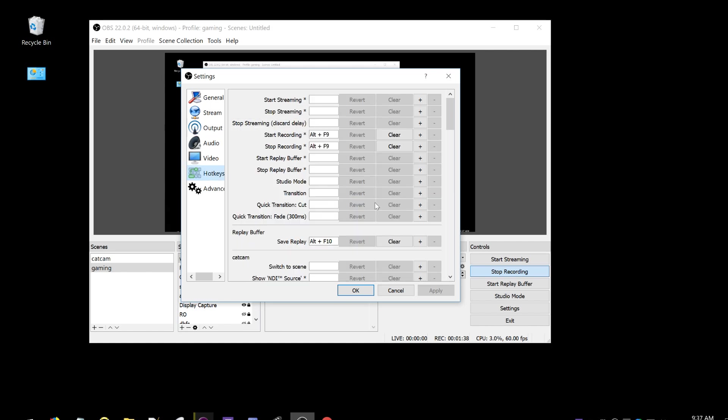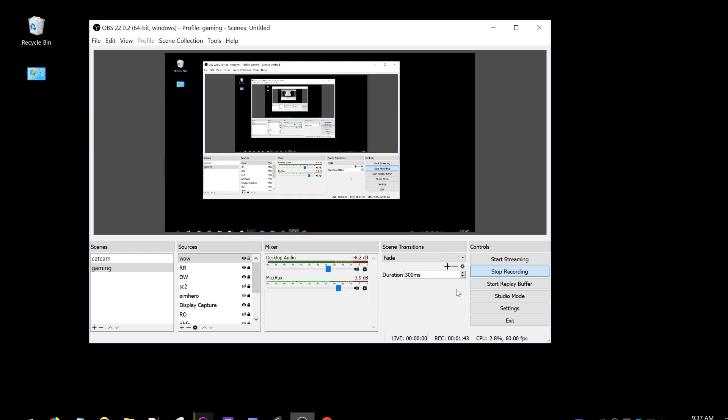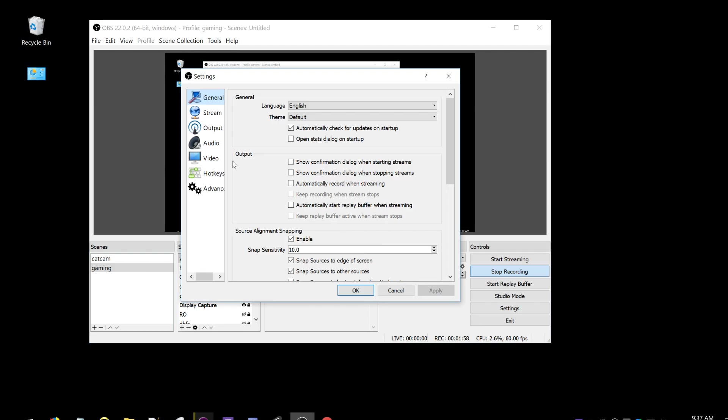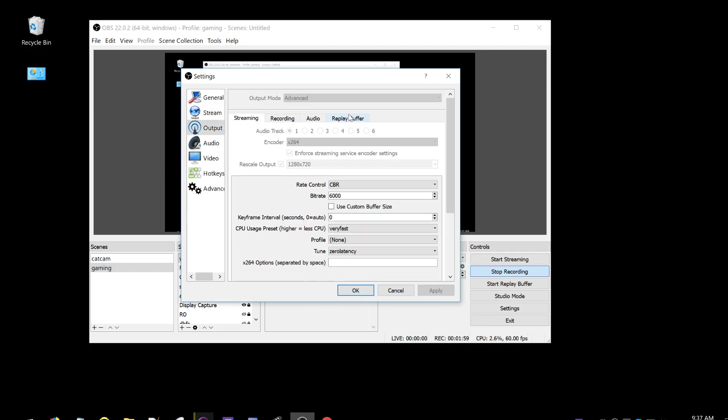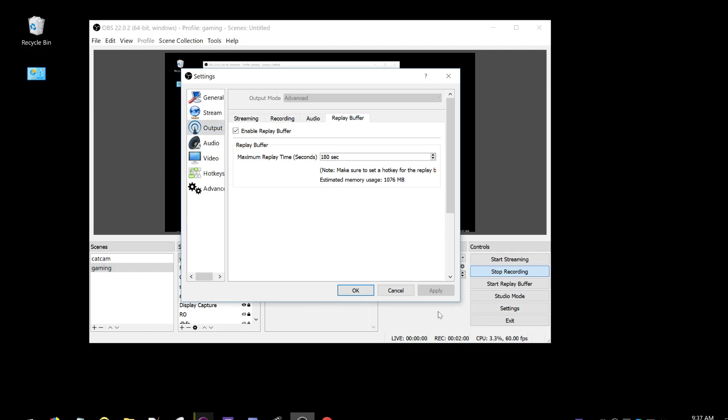Okay, so go to hotkeys, then replay buffer, save replay hotkey, set that to something. So now when you start your computer, turn on replay buffer. And then after something interesting happens in the game, hit your hotkey and it will save the last X seconds where X is the number that you set.